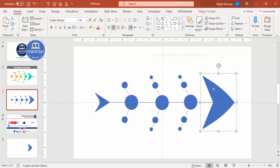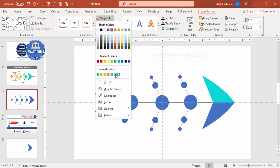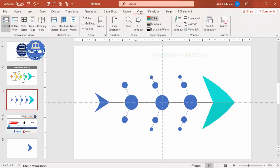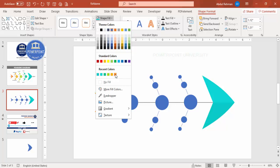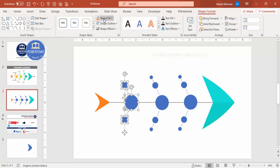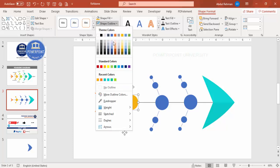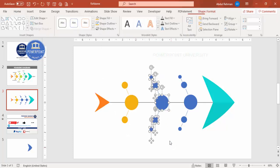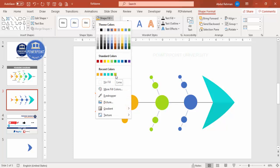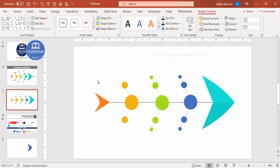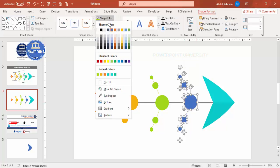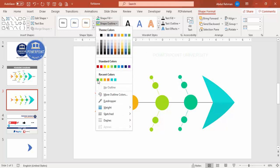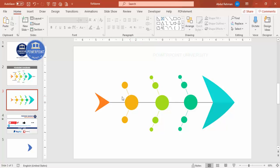Now it's time to do some coloring. Select the head, go to Shape Format, Shape Fill, and choose a light color. For the tail you can select a dark orange. For the gold-colored bones, select the gold fill and apply the same color to the line. For the next set, choose a light green for both the shape fill and line. Apply a slightly darker color for the remaining fins and their lines.